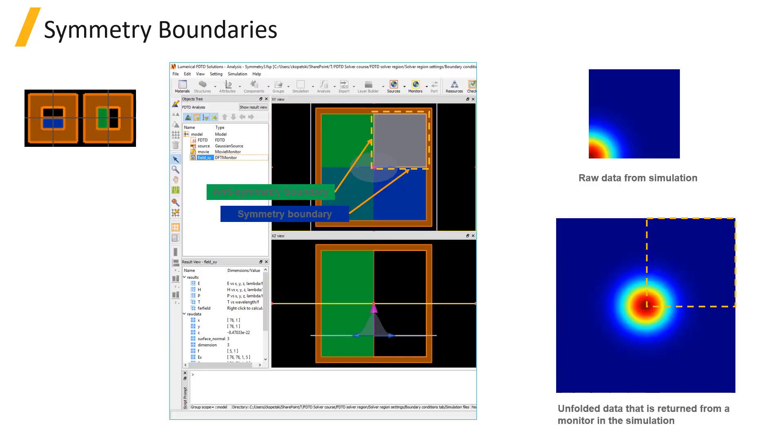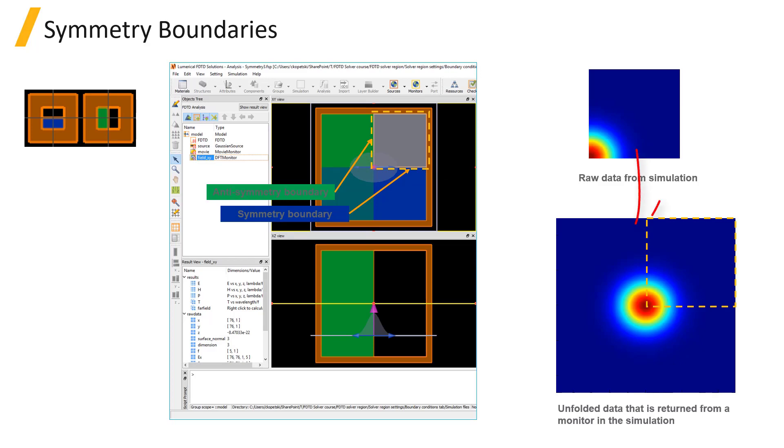This example has two planes of symmetry along both the x and y-axis. Using symmetry boundaries makes this simulation run four times faster. Even though the fields are only computed in one quarter of the full simulation region, monitors will automatically unfold the electromagnetic fields to show the field profile over the full volume.